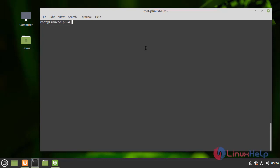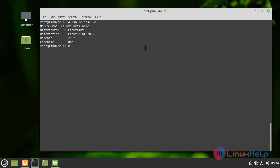First I am going to check the OS version by using the following command. I am using Linux Mint 20.2 version.